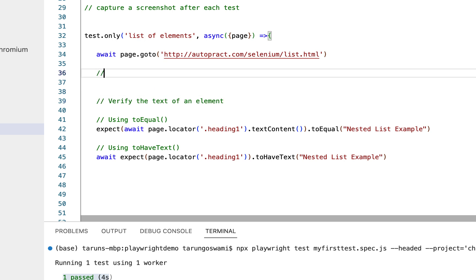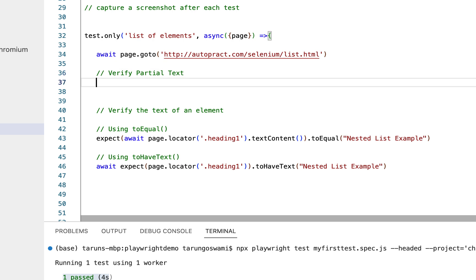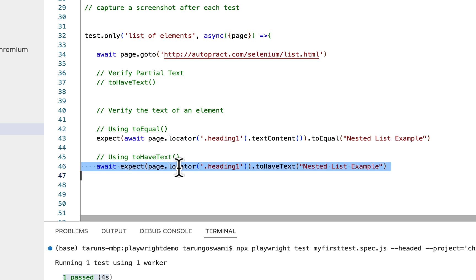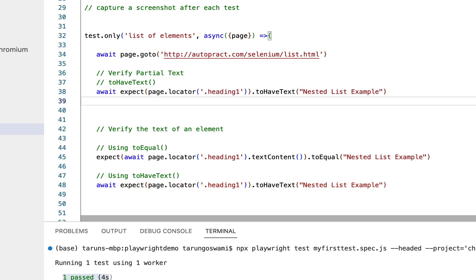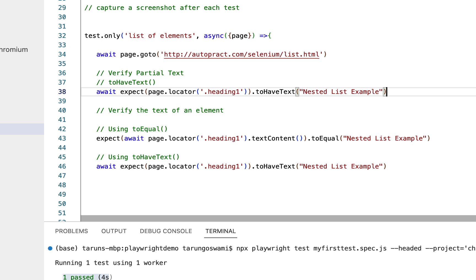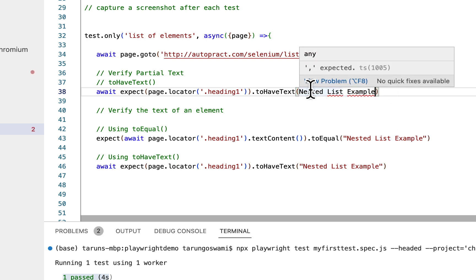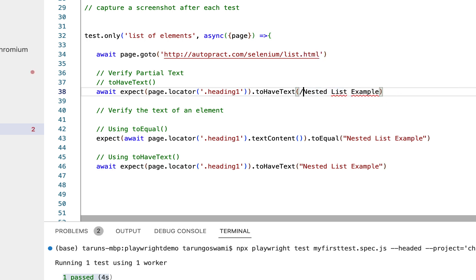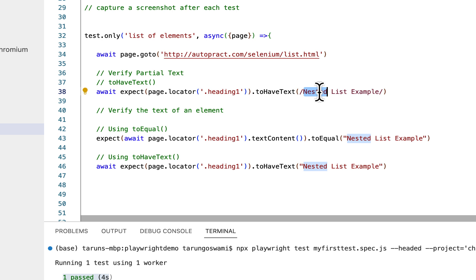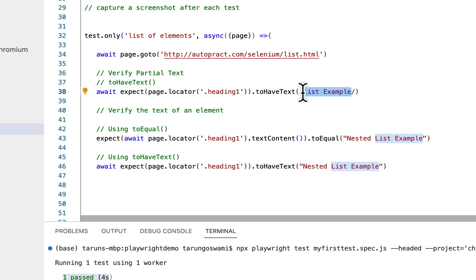Now let's verify partial text. To verify partial text you can also use toHaveText. Copy your code for toHaveText, paste it here. Now for partial text we will be using regular expression. So remove this double quotes and use forward slash and end this with forward slash as well, and remove this nested. So we are using partial text now to verify nested list example heading.